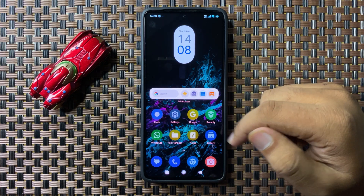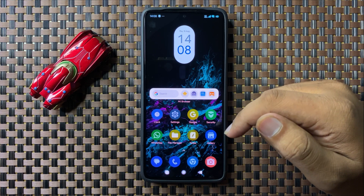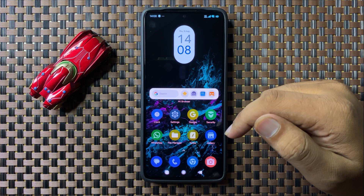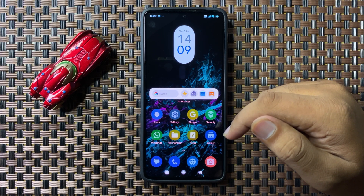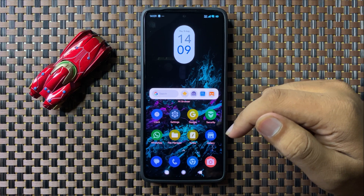So that's how you can change the default theme on your Redmi 13. I hope you liked the video — thanks for watching.